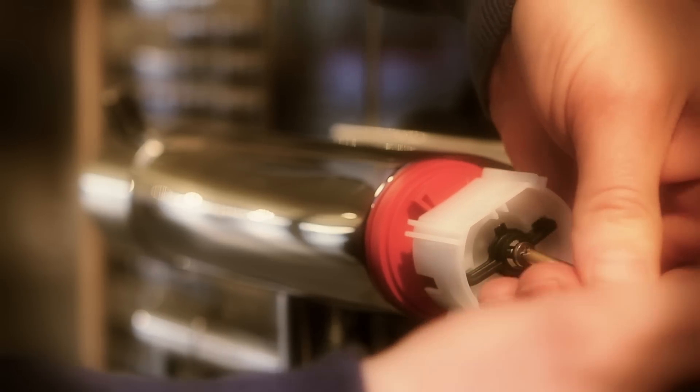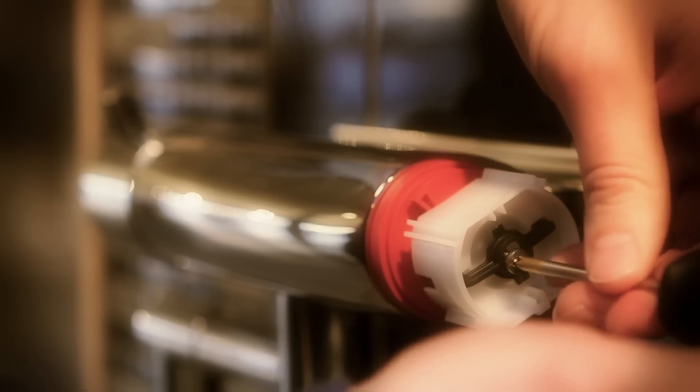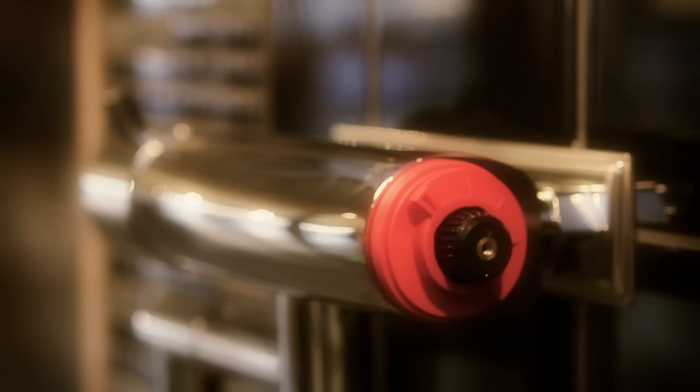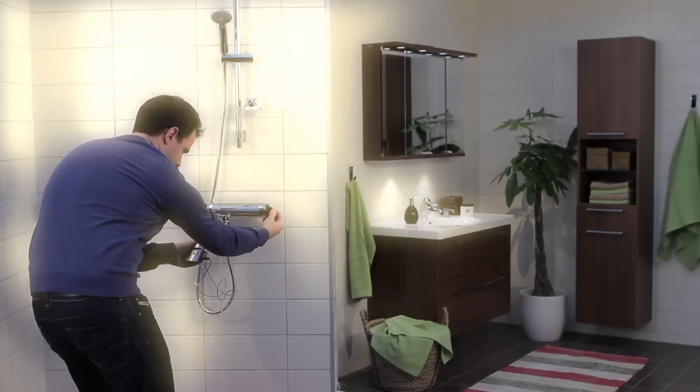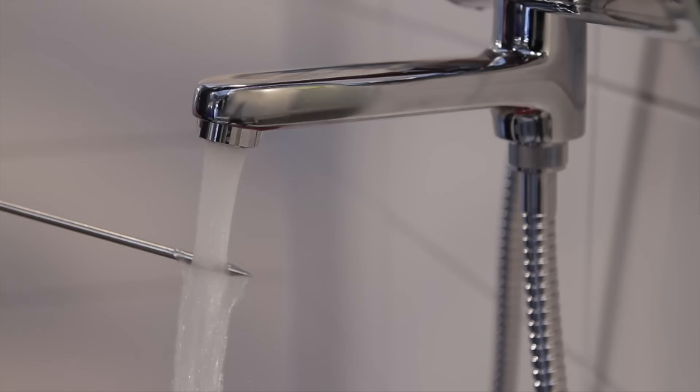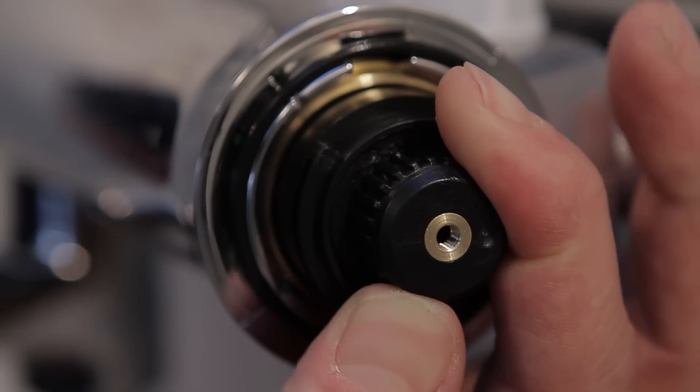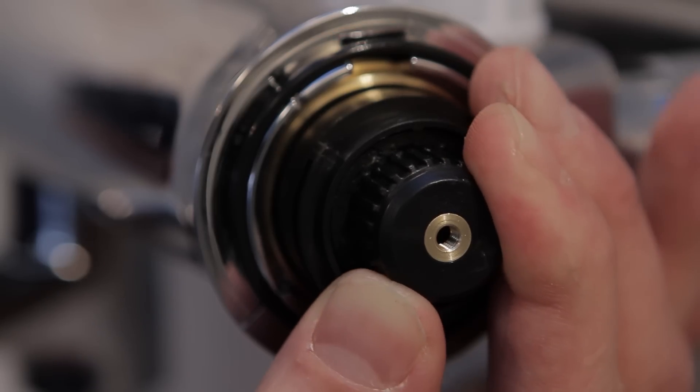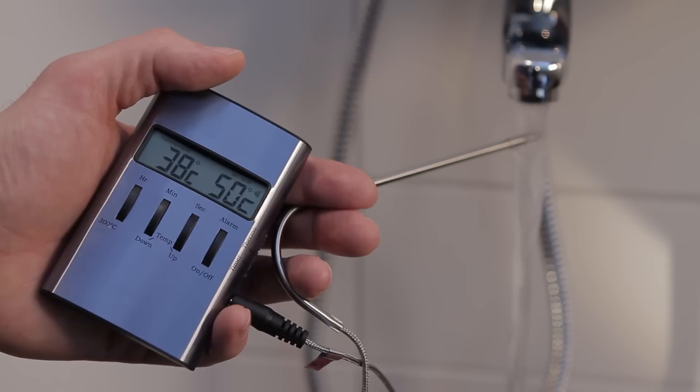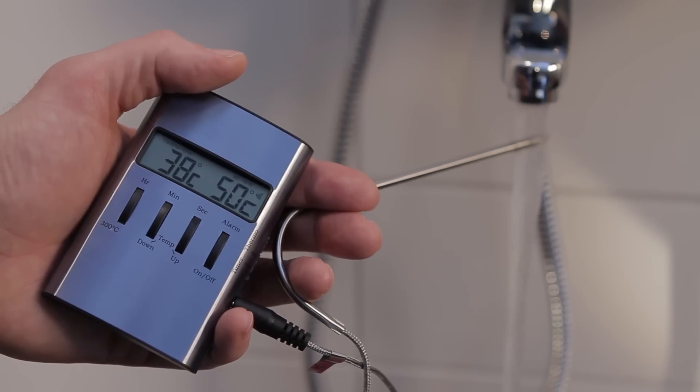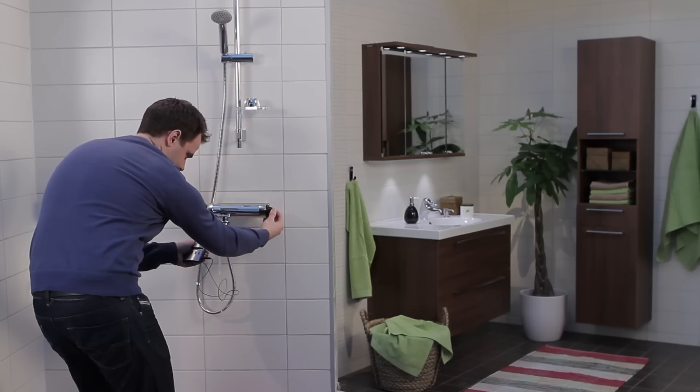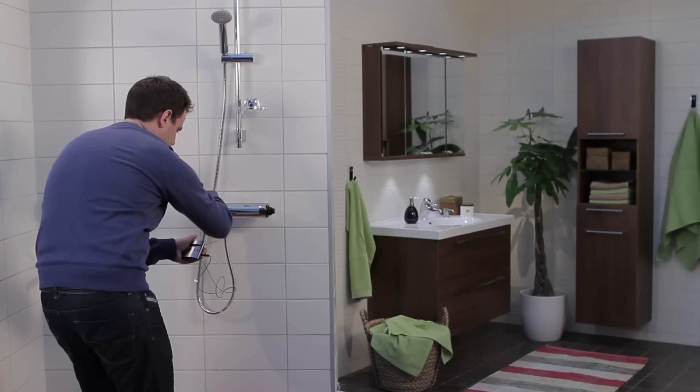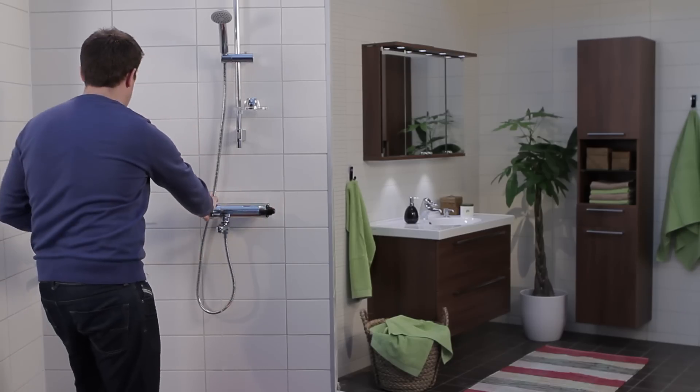Unscrew the Phillips screw on the side of the white inner sleeve and remove it. Turn the water on and adjust the spindle until the water has reached a temperature of 38 degrees. Use a thermometer or the inside of your wrist to determine the temperature.